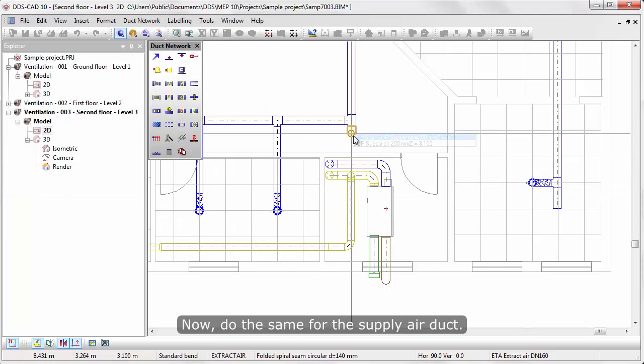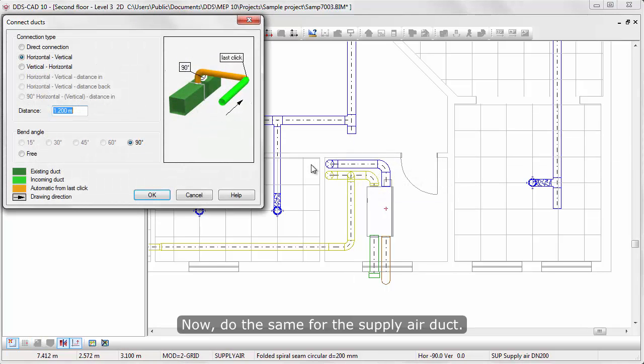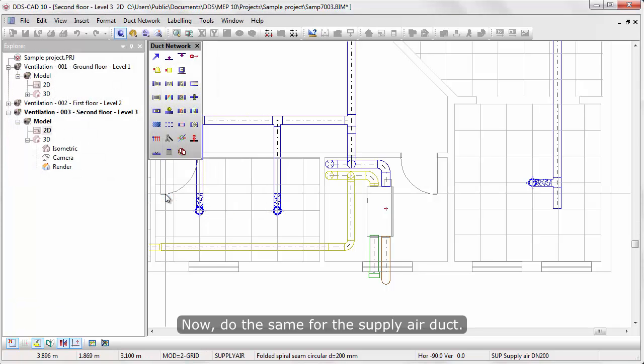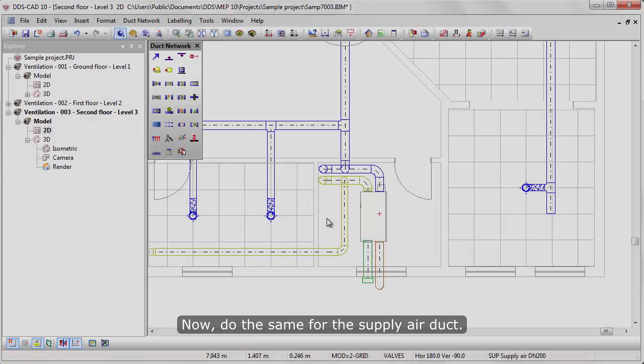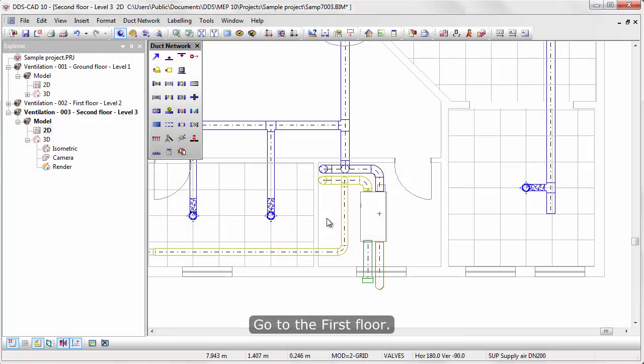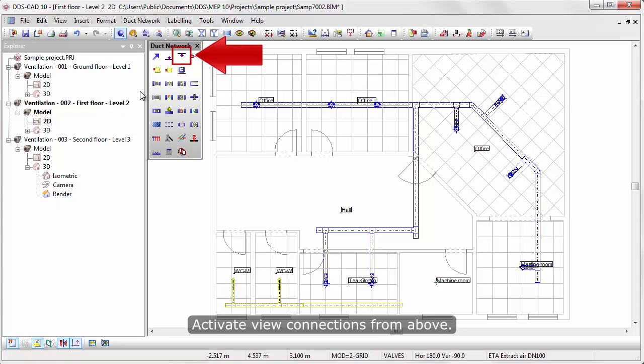Now, do the same for the supply air duct. Go to the first floor. Activate view connections from above. Activate duct function once more.